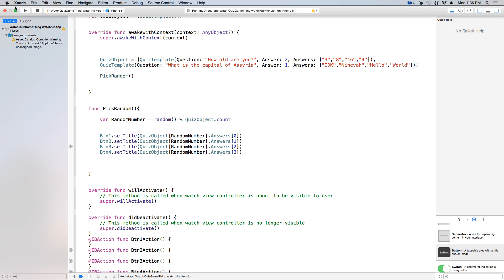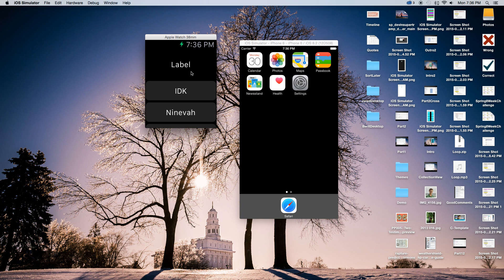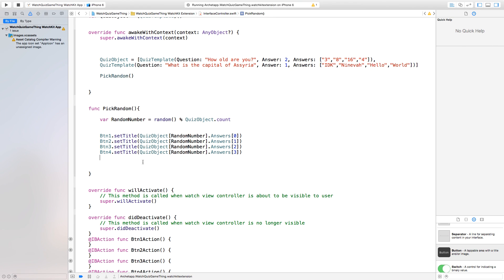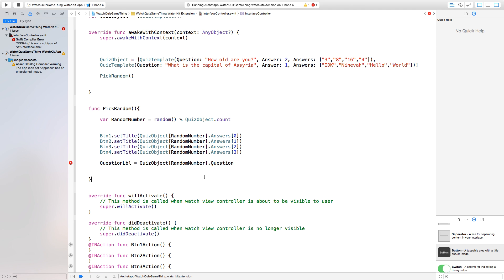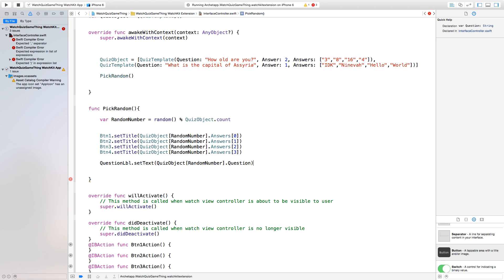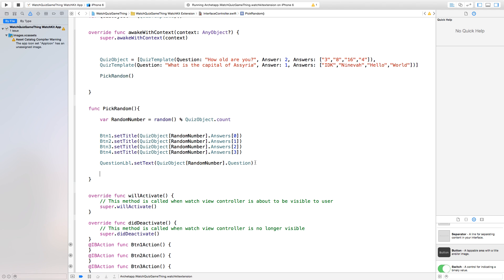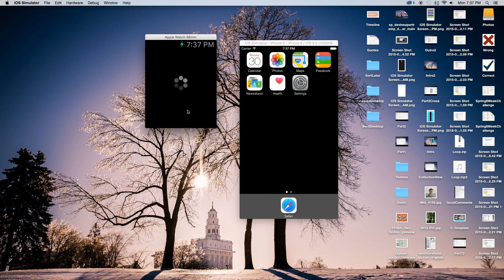So just type pickRandom in there. Now we can build and run this — head on over to our iOS simulator, as WatchKit for some reason doesn't open it automatically. As you will see, we have it built and run and it's filling all of our buttons up with the answers array. Now we want to do the same thing with our question. We go down here to pickRandom and say questionLabel.setText(quizObject[randomNumber].question). Now if we build and run this we will also get this filled in with our question. What is the capital of Assyria?